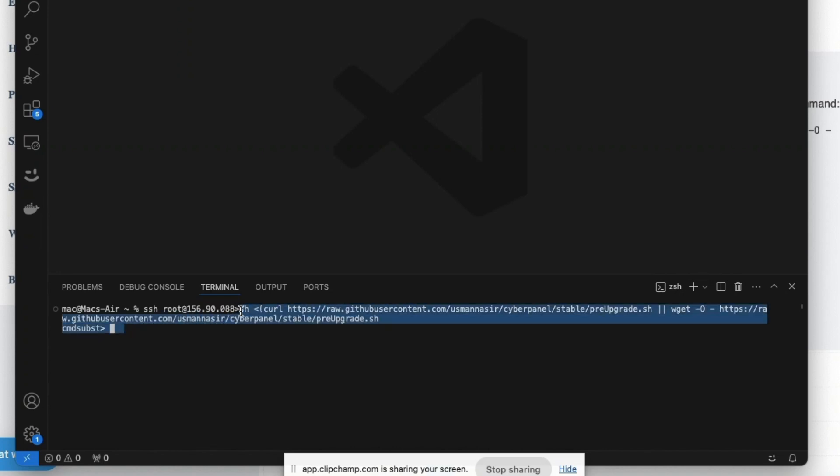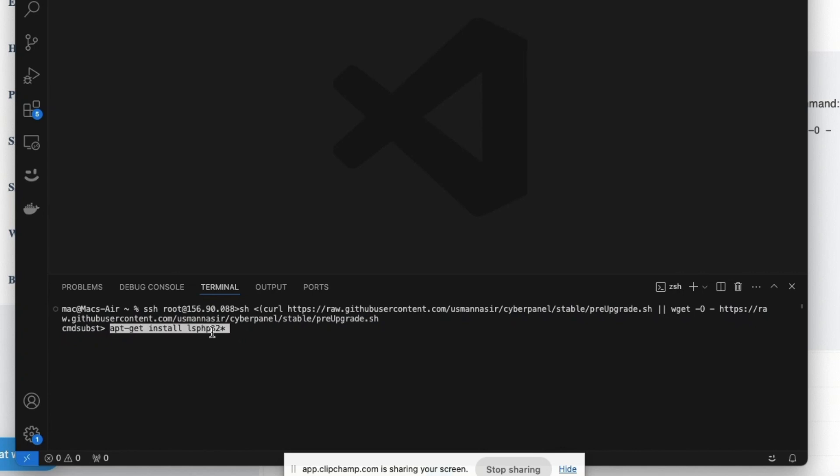Once you've run this, this is not how it's going to actually look like. I'm showing you an example. So you're going to paste this command, but you're going to edit and put here 8.3.